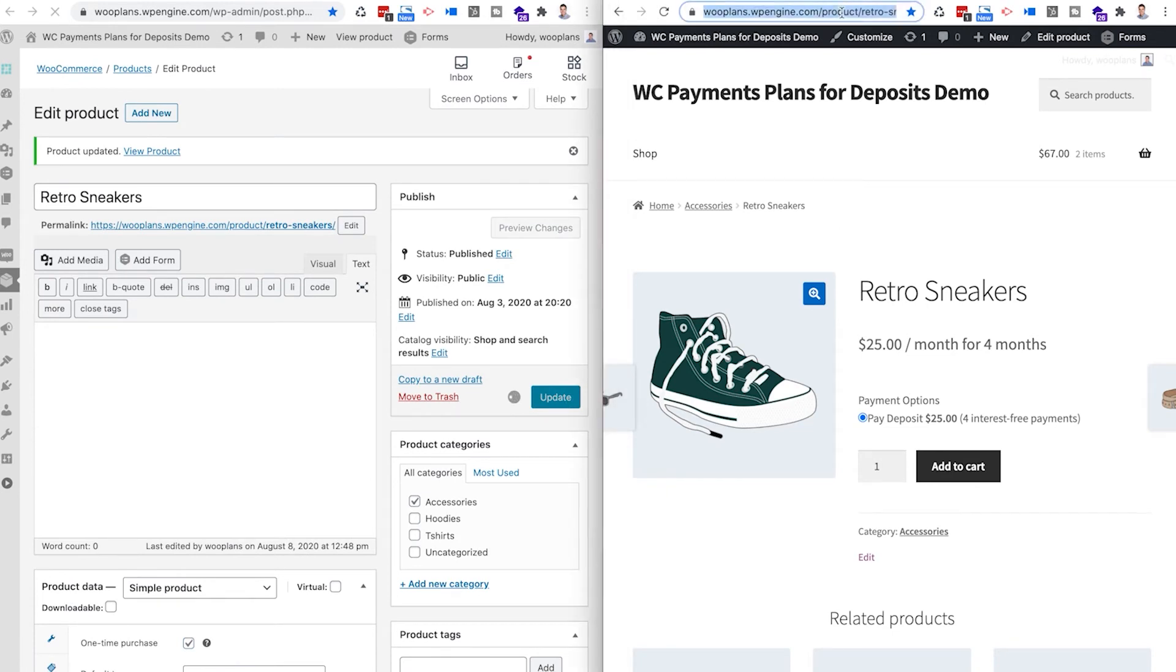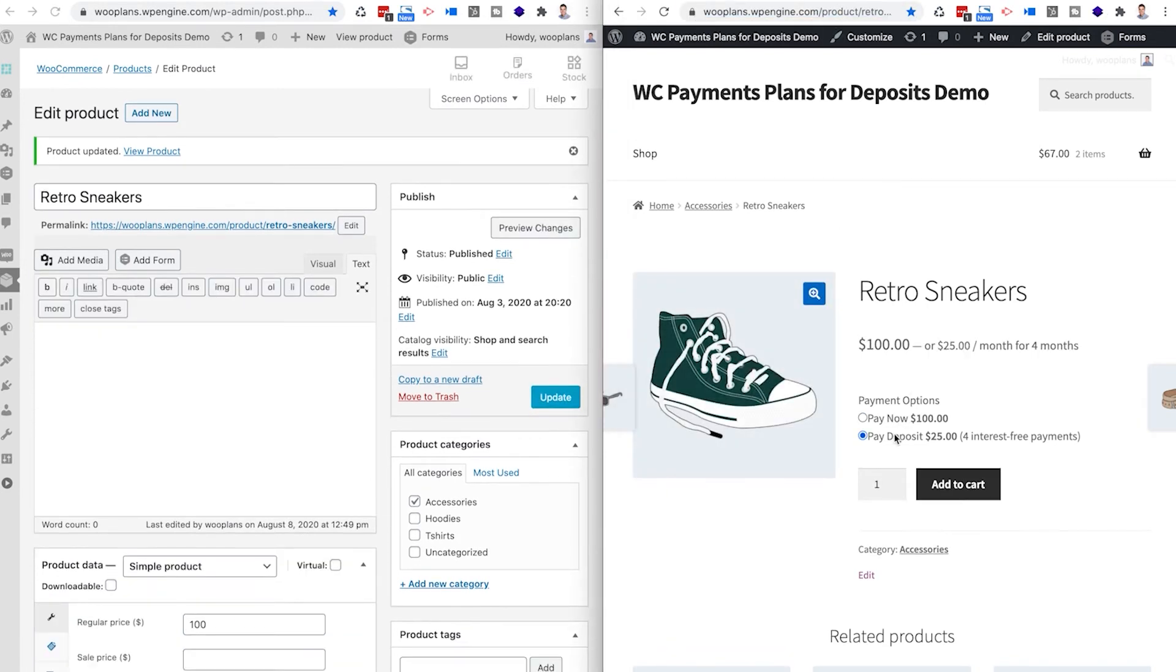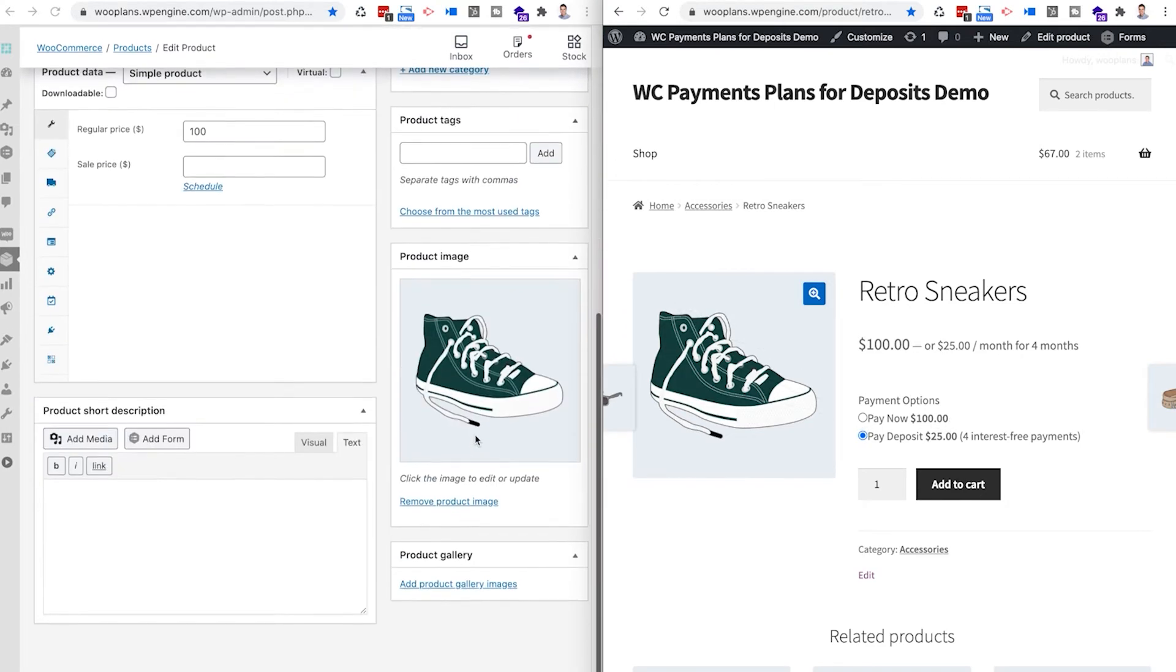But obviously, when I go back here and I enable one time purchase option for your product, and then click Save and then refresh this page, you'll see that the one time purchase is available.